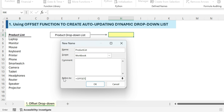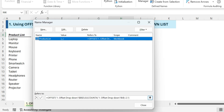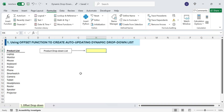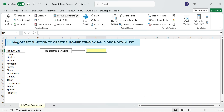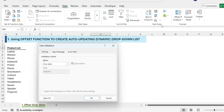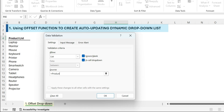Equals OFFSET, select cell B5 — the starting cell of the product list. 0,0 keeps the reference in the same row and column. COUNTA, select column B, minus two counts all non-empty cells in column B excluding the header. One restricts the range to one column. Click OK to save the named range. Next, apply a dynamic drop-down to cell H4: go to Data, Data Validation, choose List, and in the source box type equals Product List. Click OK.